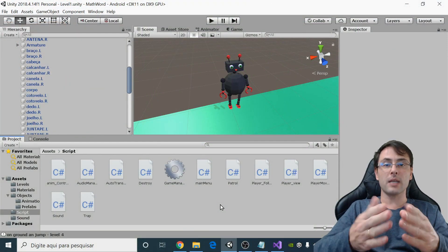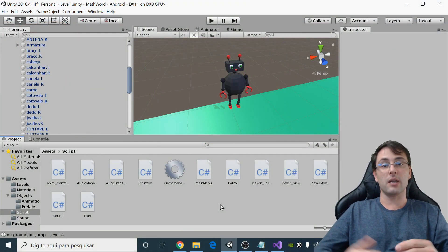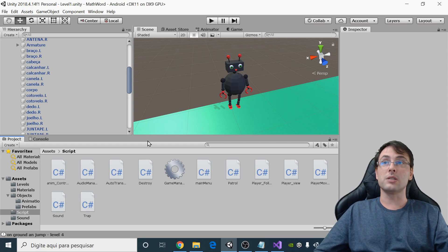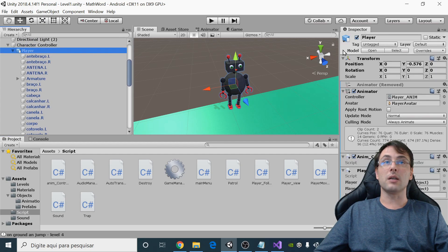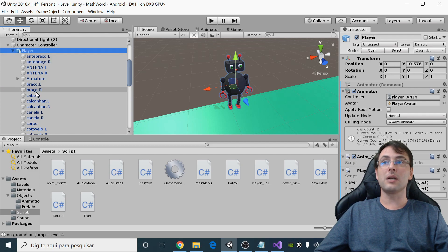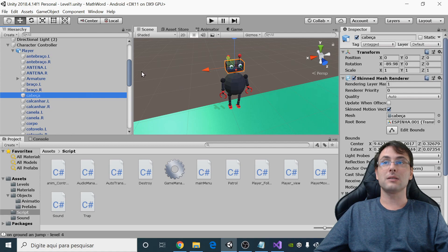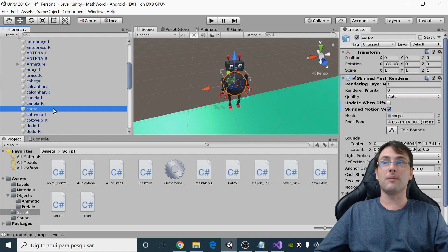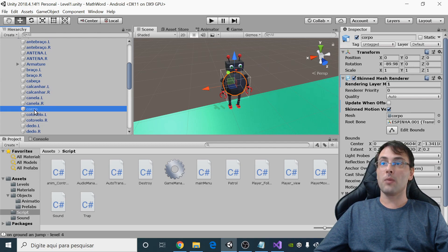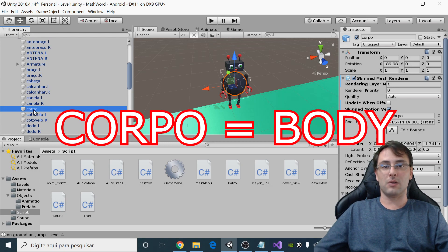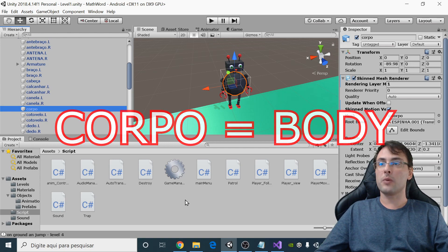I made this robot in Blender and imported it into Unity. The name of this robot is 'player', and player has many parts like head and body — I wrote it in Portuguese, so 'corpo' means body.